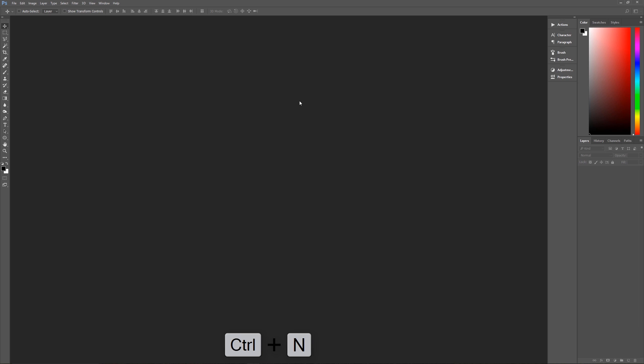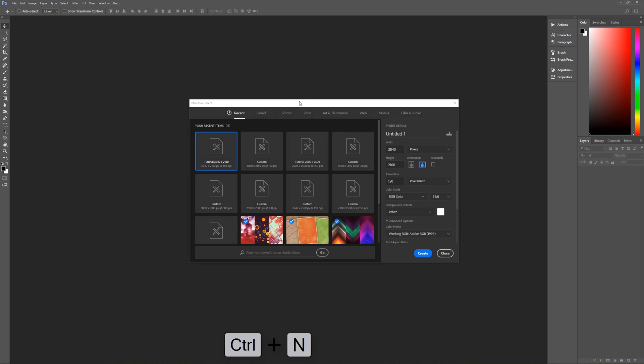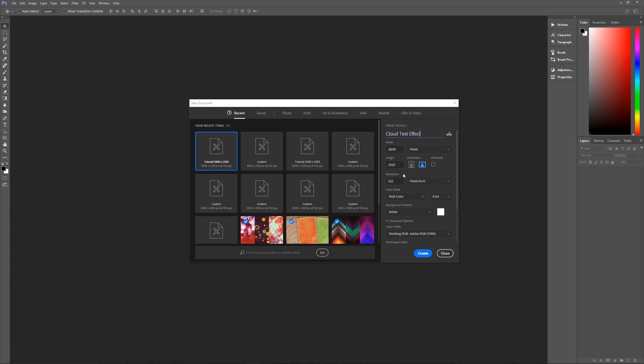So with all of that out of the way, let's get started by hitting control N on the keyboard to bring up our new image dialog box. And let's name this cloud text effect, because that's what we're doing. And our width is going to be 3,840 pixels, height of 2,160 pixels, resolution of 150 pixels per inch.